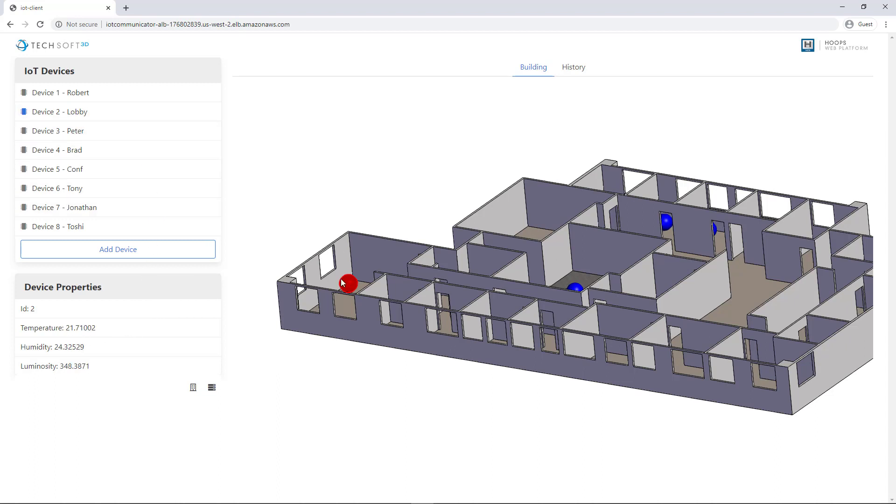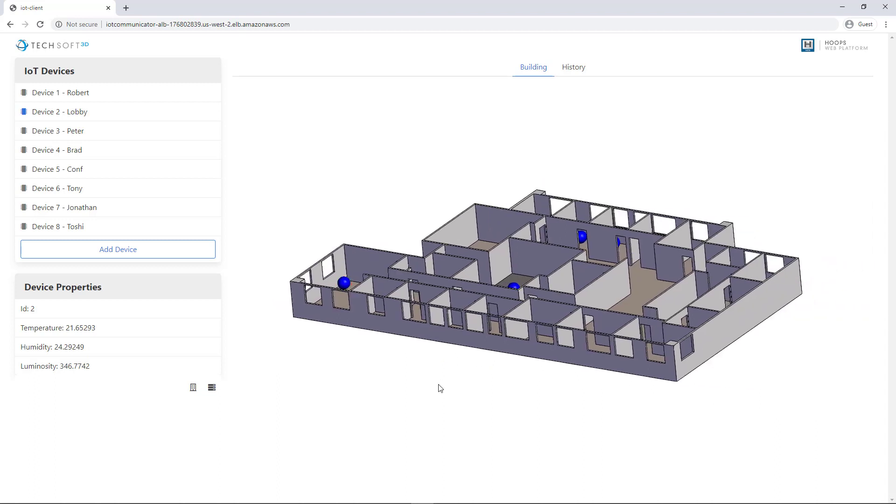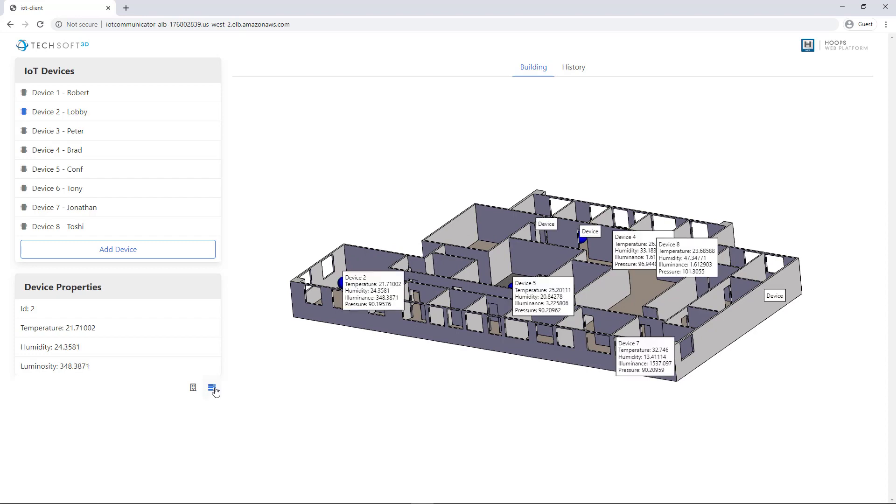So this environmental sensor is reporting information every five seconds. We could zoom out at a larger level and turn on the information getting broadcast from each of those.